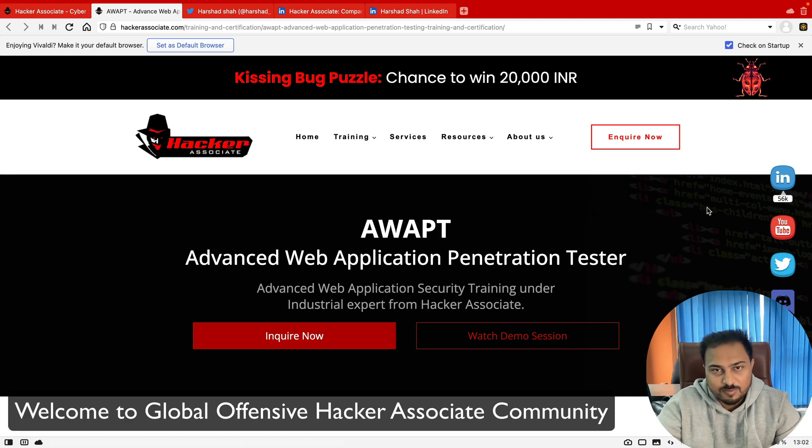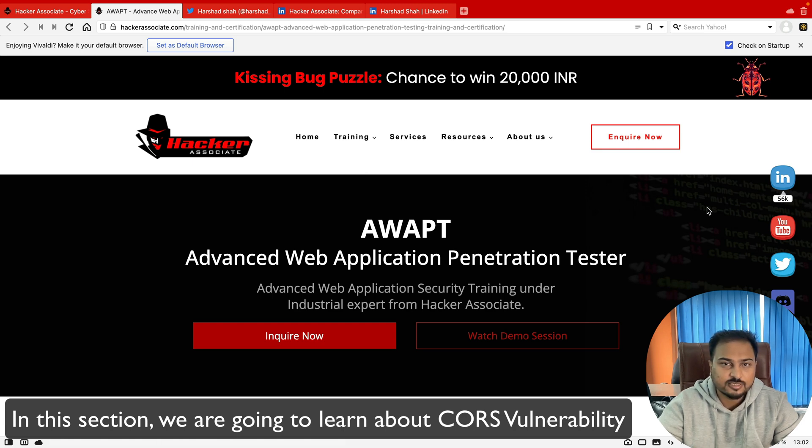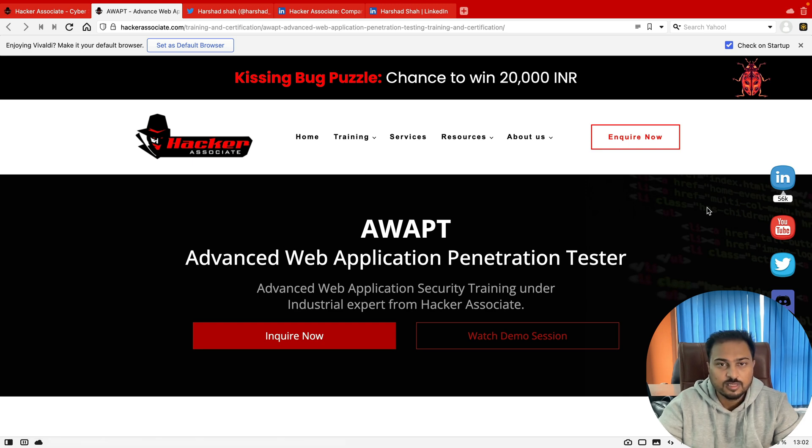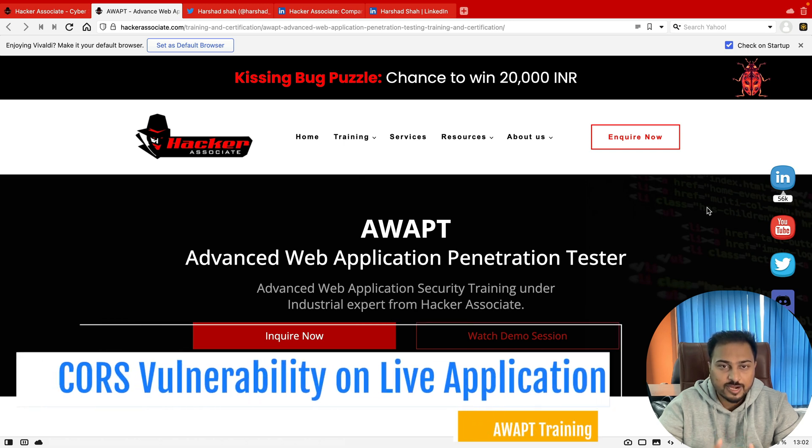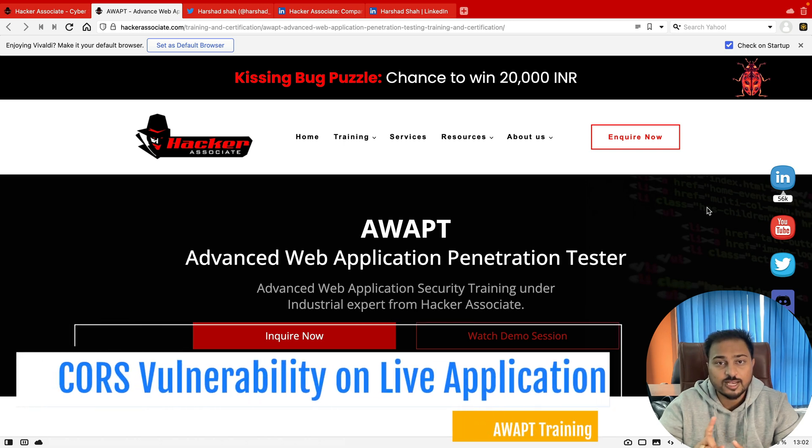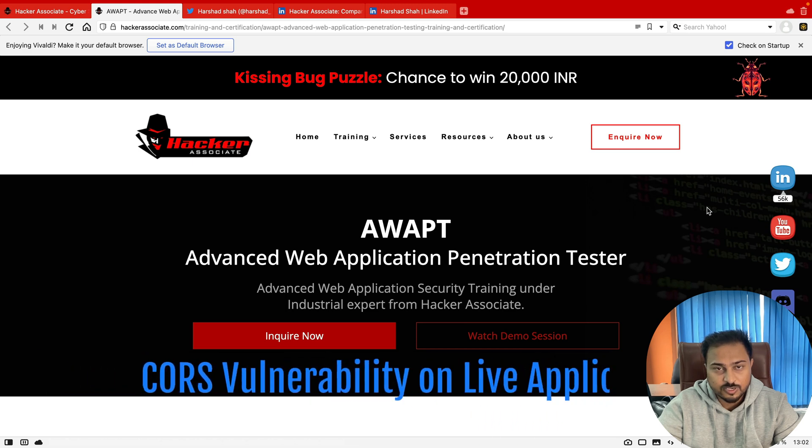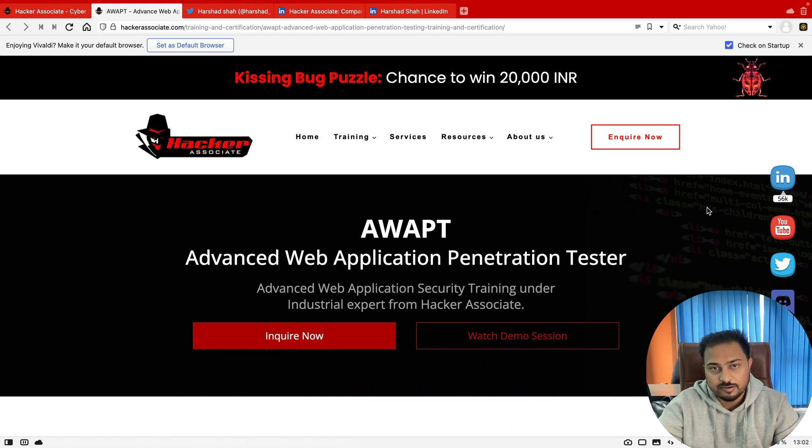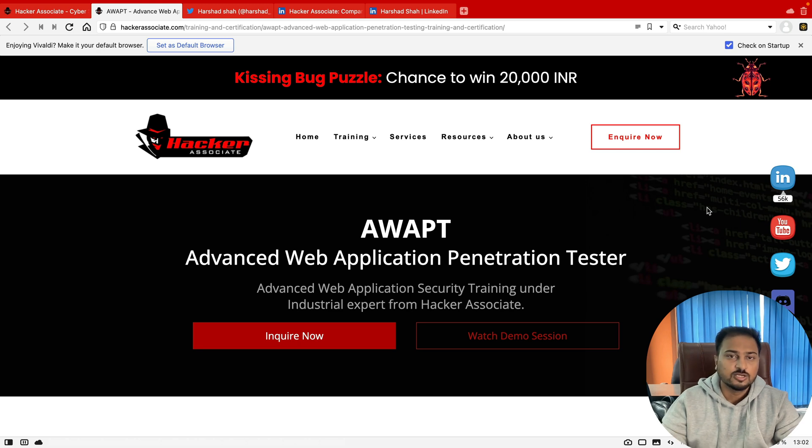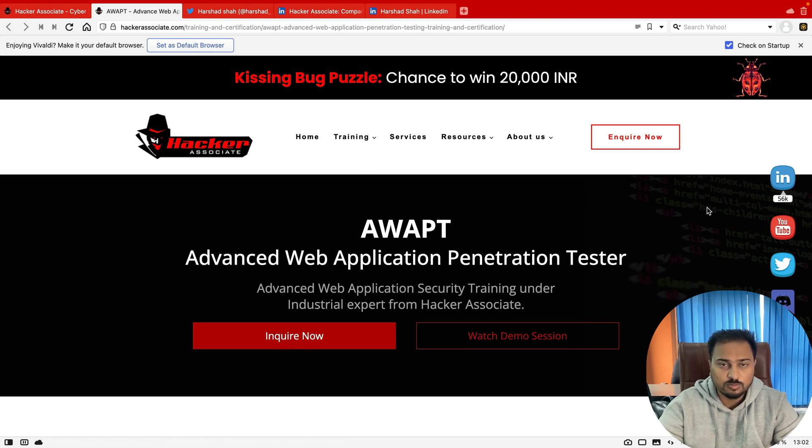Hello to all, welcome to Global Offensive Hacker Associate Community. In this particular section we are going to learn about CORS vulnerability and I'm going to teach you how we can identify a CORS vulnerability on a live application. Stay with me in this episode and I'm going to teach you how we can configure it and how we can identify this issue for a particular live application.